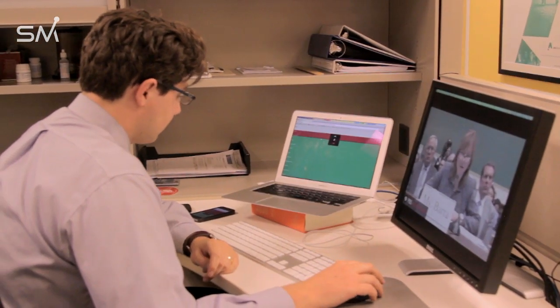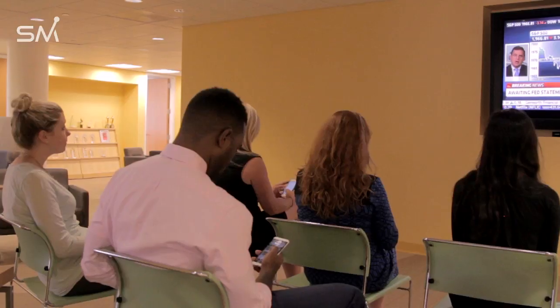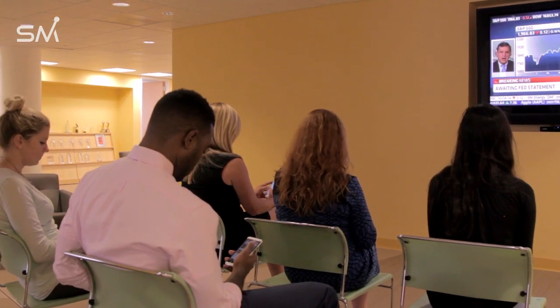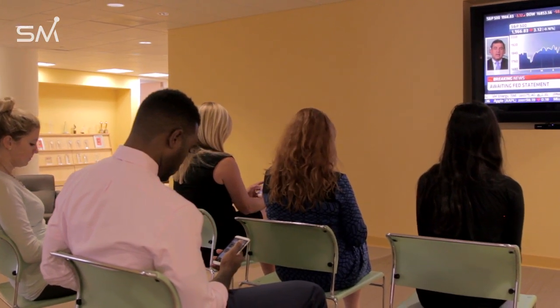Sessions can be conducted in person, remotely over video conference services, among small groups, or with hundreds of participants.